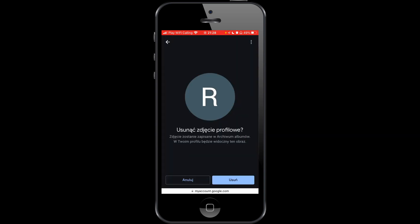Press Remove. Here is the information: your profile image will be deleted. This image will be saved in the archive of the album. In your profile a default image will be visible — a big letter R. So if you want to remove this profile icon, push the button Usuń, which in English means 'remove' or 'delete', and you will confirm removing your profile icon.